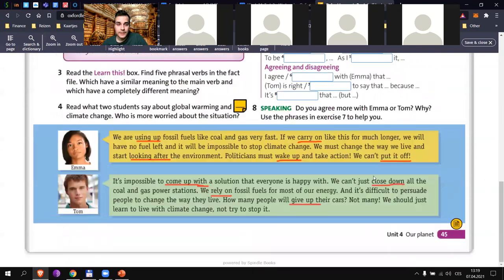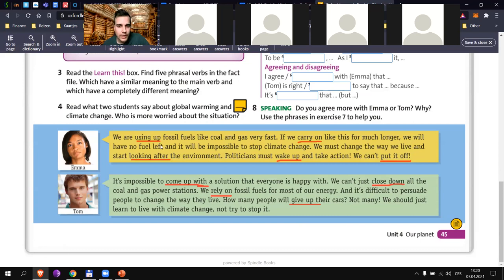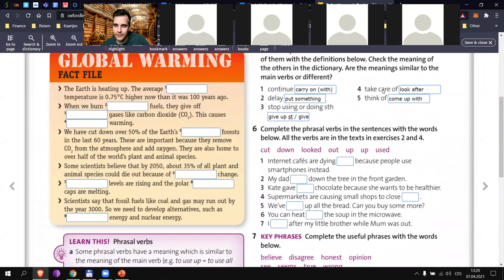Let's look at a few phrasal verbs we haven't used yet. For example: 'we are using up fossil fuels' — can you translate 'using up', Matej? If we carry on like this for much longer — can you translate that, Max? Then William: 'start looking after the environment' — take care of the environment, very good, a free translation but correct.